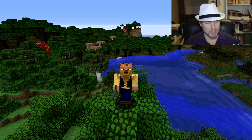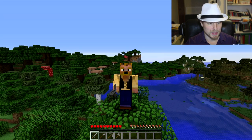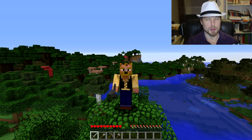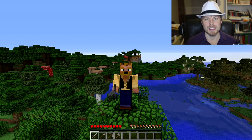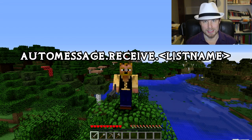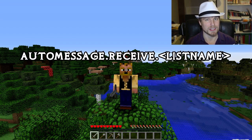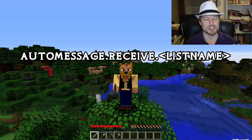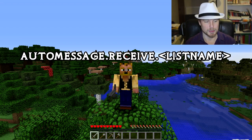Before we get into the commands and permissions, I want to tell you the permission node your users need to actually see any lists. They need `automessage.receive.<listname>`. By default there are two lists called 'regular' and 'json', so those are the two permission nodes they'll need to be able to see those messages.